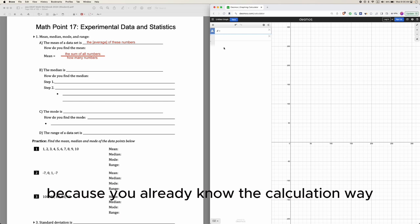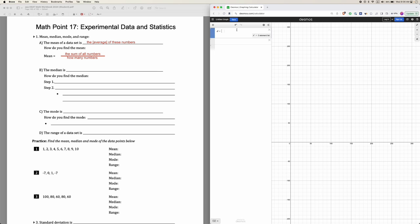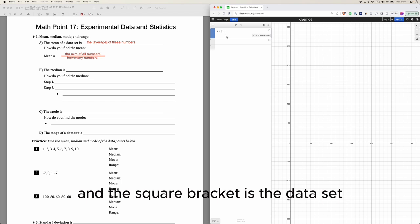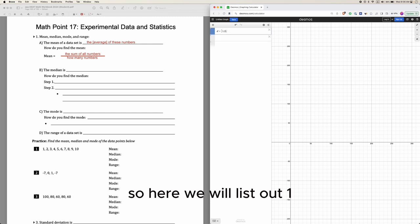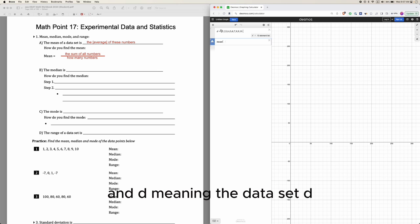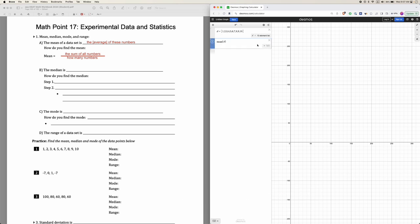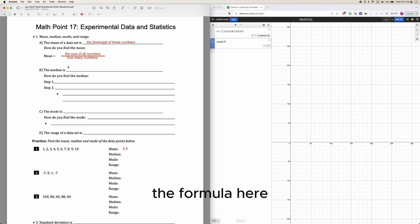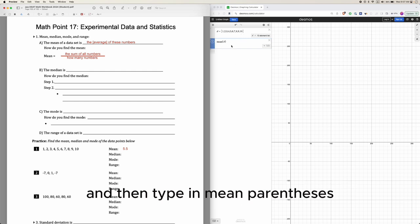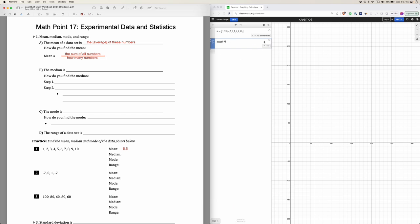However, let me show you another way, which is useful not just for the mean but for other things we'll find later on. You type d equals square brackets, and the square bracket holds the data set — the group of numbers. Here we'll list out 1, 2, and all the numbers like that. If I want to find the mean I just type mean(d), meaning the data set d, and that gets me 5.5. So the mean is 5.5. You can do this without knowing the formula — just know how to input a data set into the calculator and type mean(d).